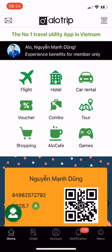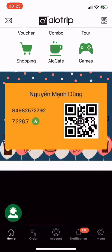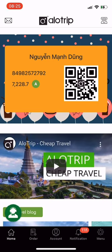Allotrip, the number one travel utility app in Vietnam. Now I will show you an overview of the app. At the top of the screen are 9 services and utilities to serve you. Travel services include airline ticket, hotel, car rental, voucher, combo, and tour. The symbiotic utilities include shopping, Allotrip, and games. In the middle of the screen is the Allotrip membership card, which is created right after you successfully log into the app with your phone number. Remember your card to earn Allotrip points.